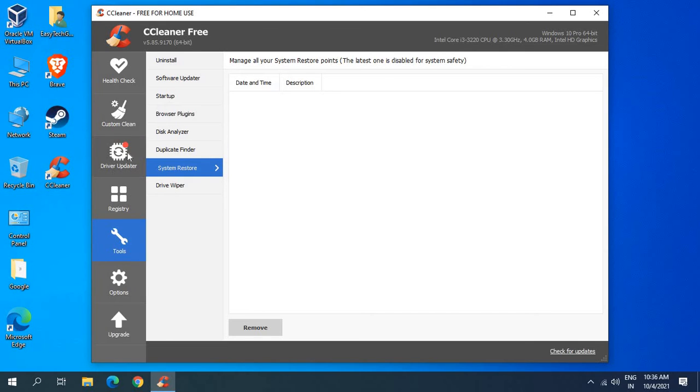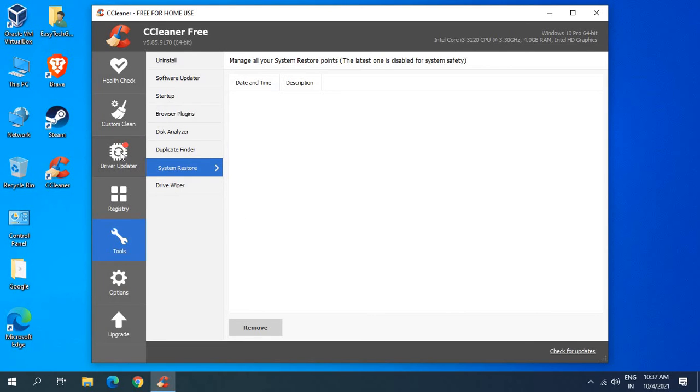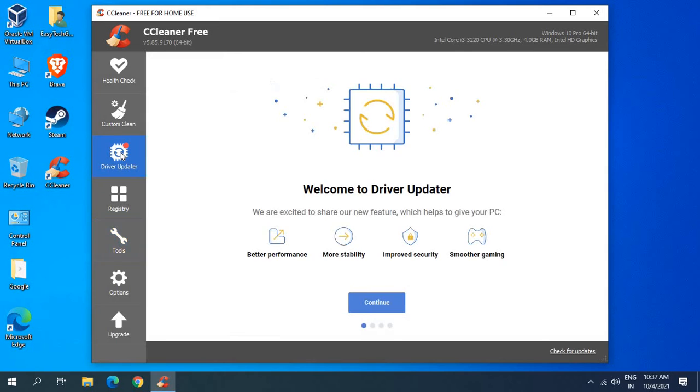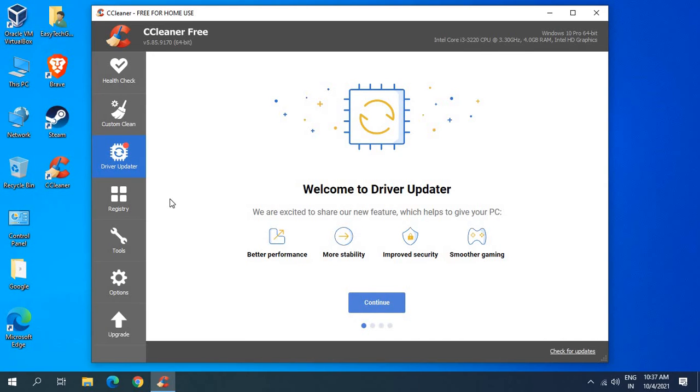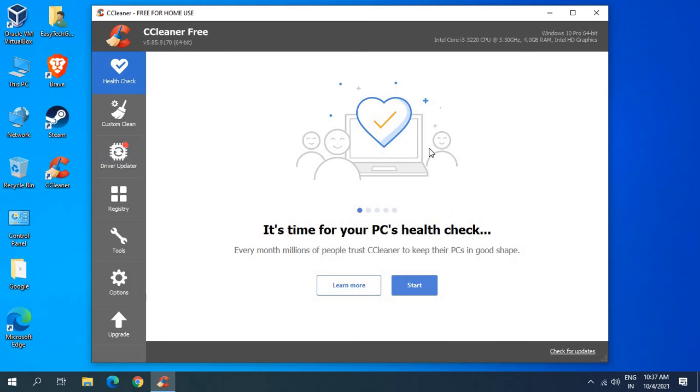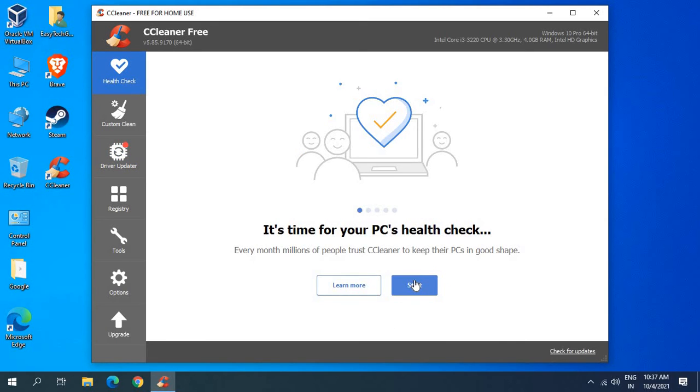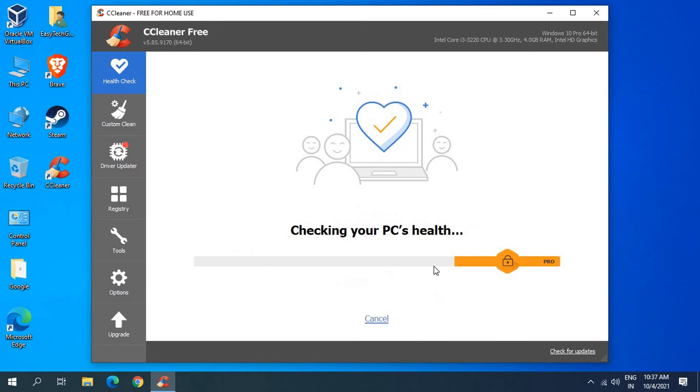Now once this is done there is one more thing which is actually in the premium version: the driver updater. This is a new thing which has launched in CCleaner driver updater. What it does is whatever the drivers are obsolete in the computer, it will make sure that it's up to date. You can start PC health check as well, so it will check your PC health.